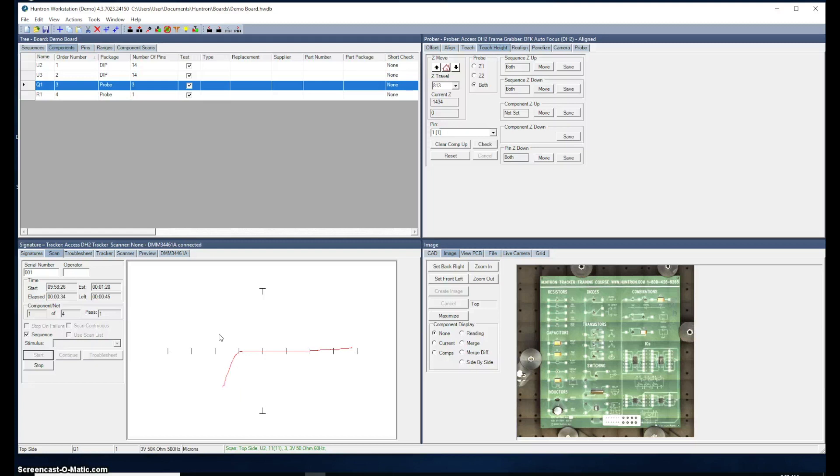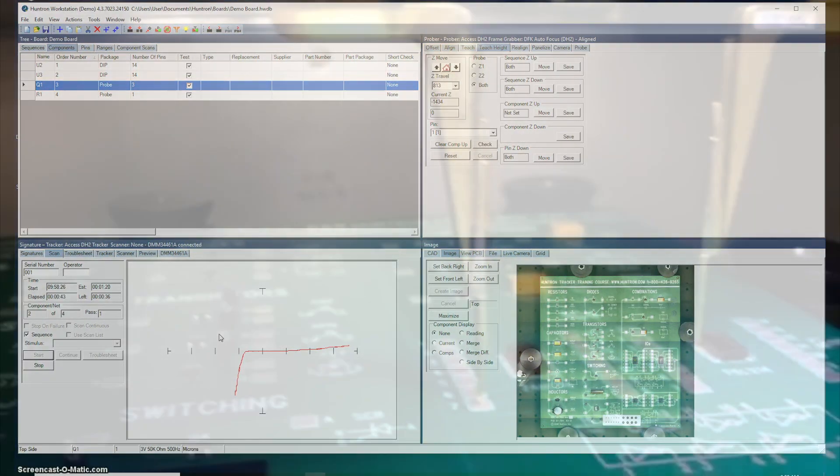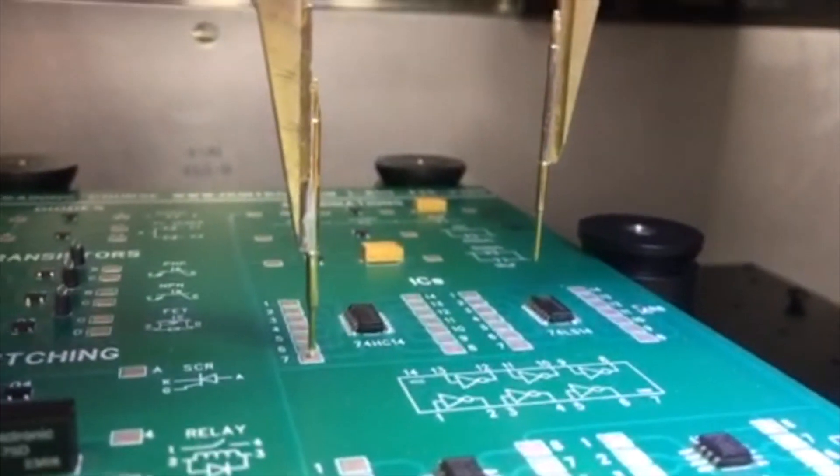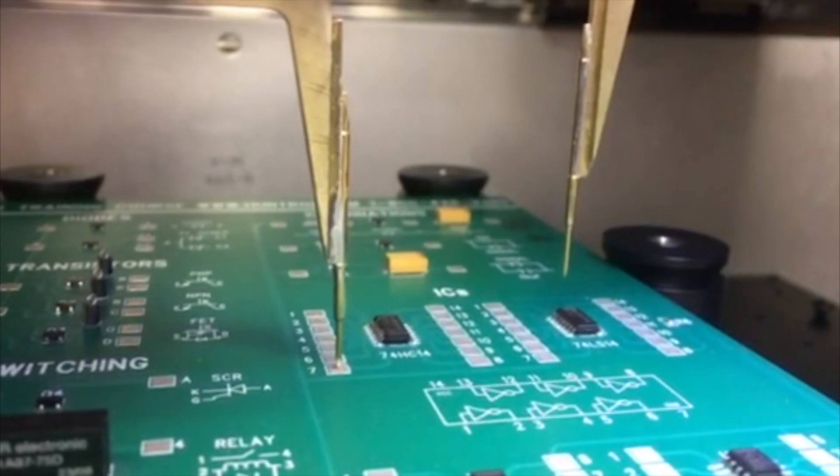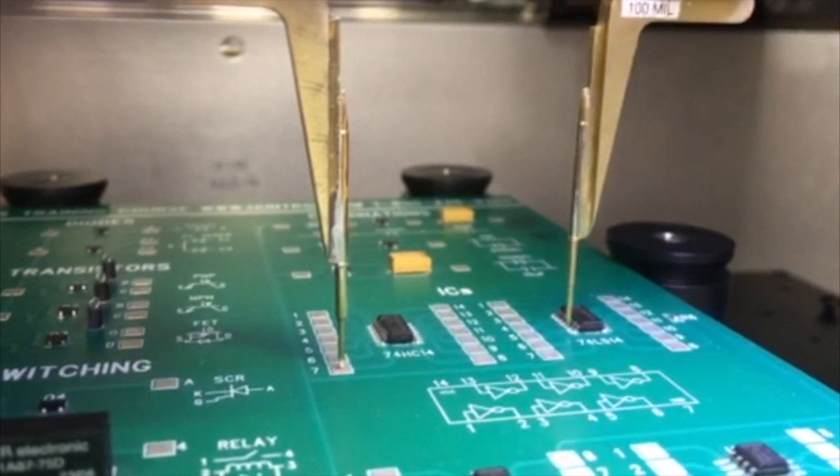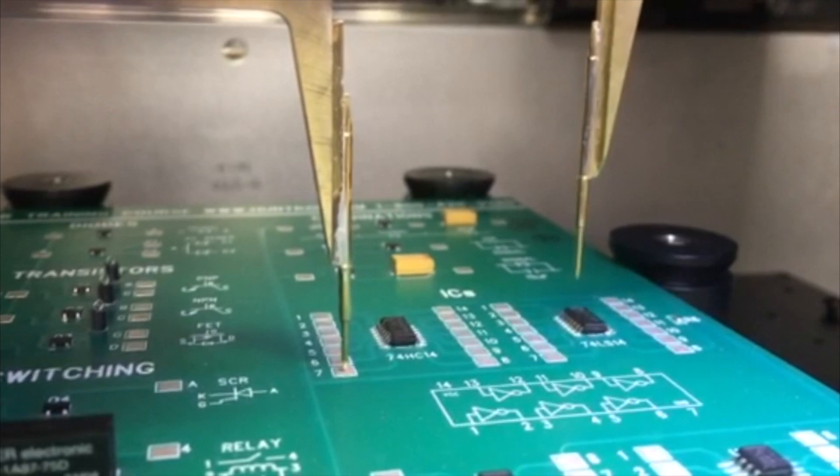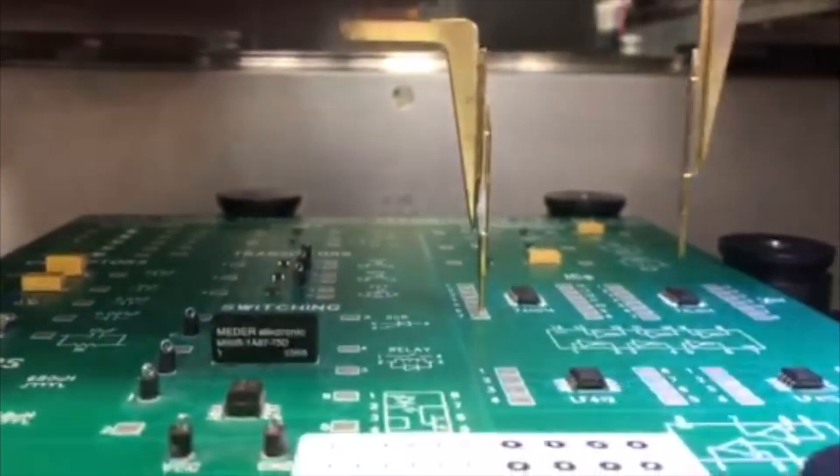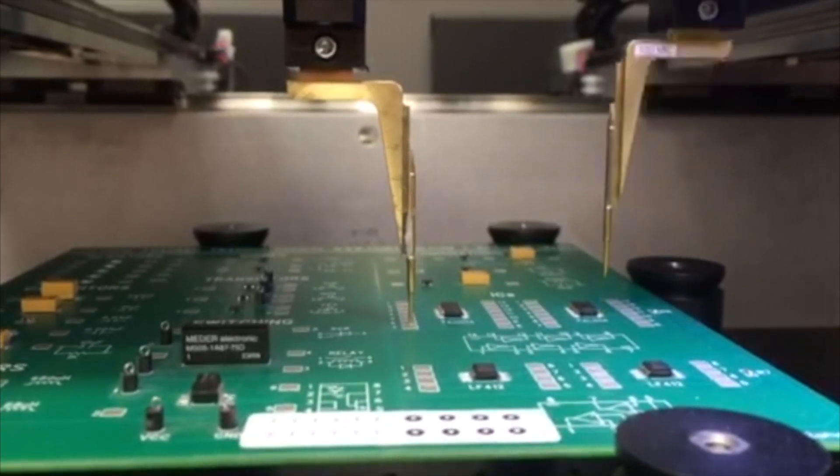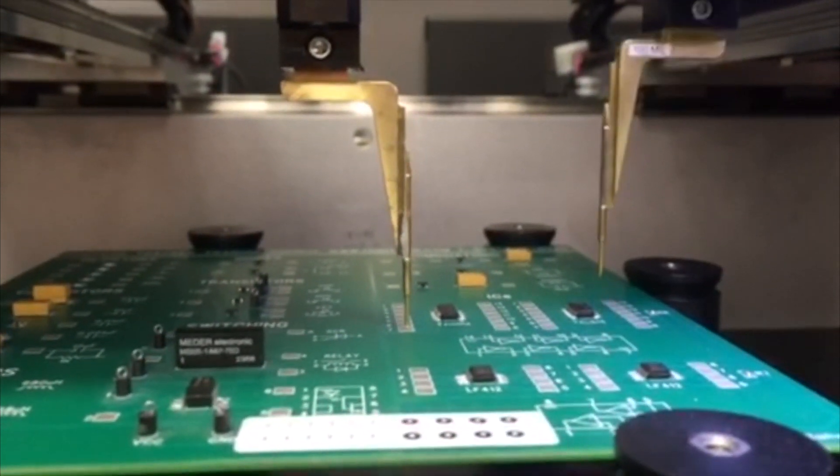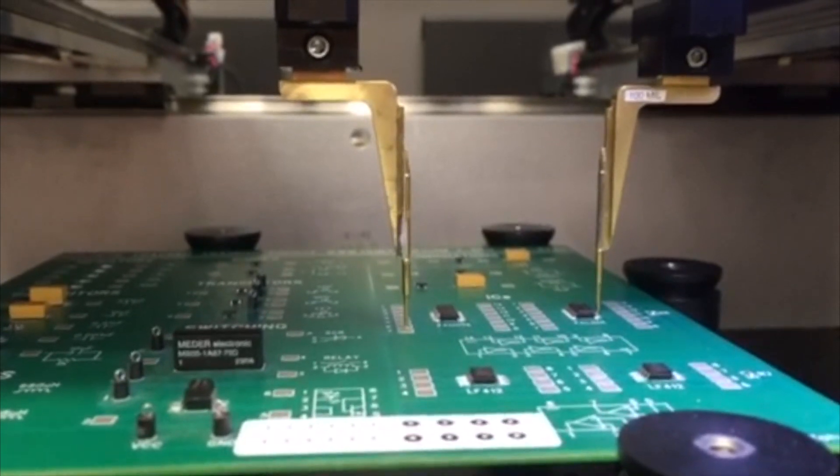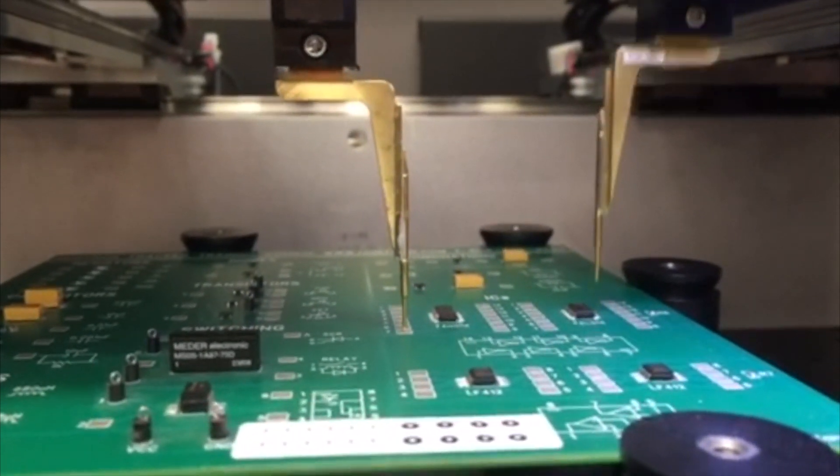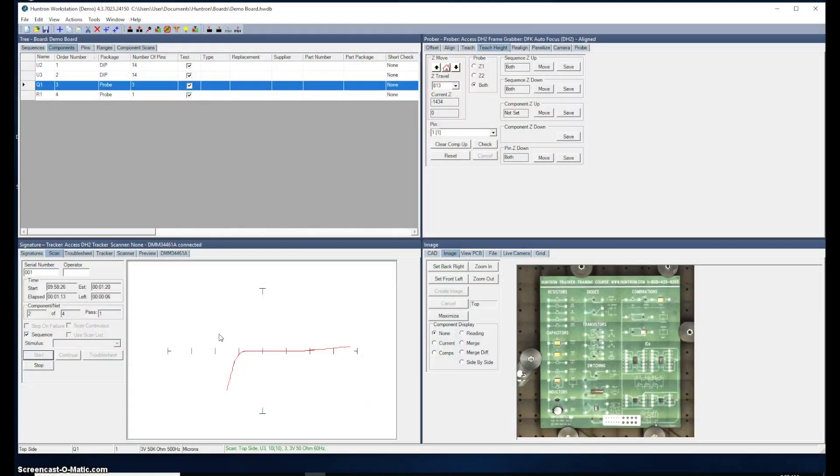The ranges that are used when probing the devices were set by default. We have three default ranges all at 3 volts. One at 50 ohms, one at 1k ohm, and one at 10k ohms. U3 is almost complete.